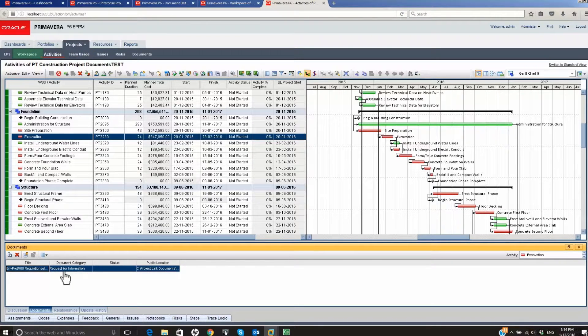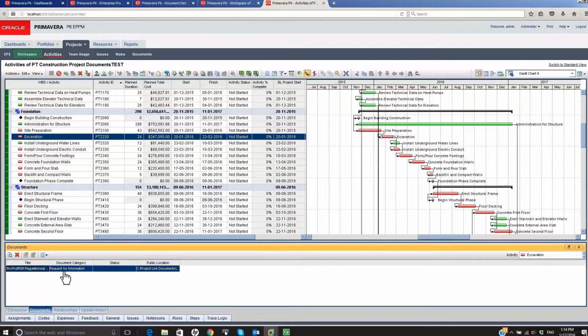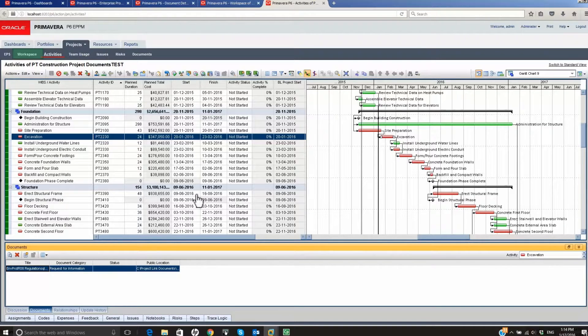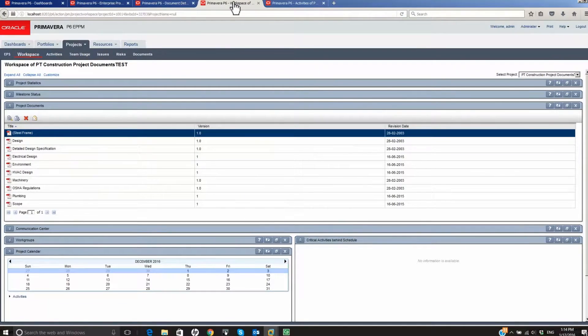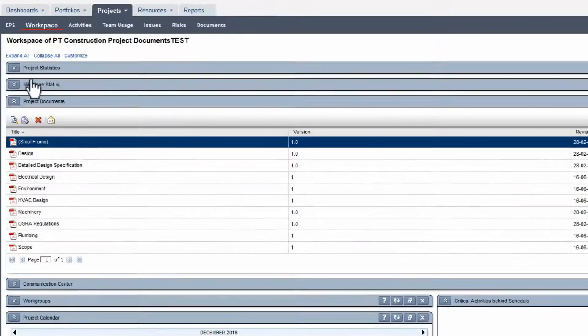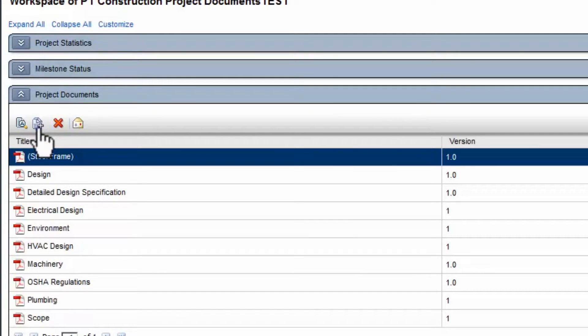Open the Project Workspace by clicking the link. In this case we move to the Workspace page which is already open. In the Project Documents portlet, click the Add Document icon.